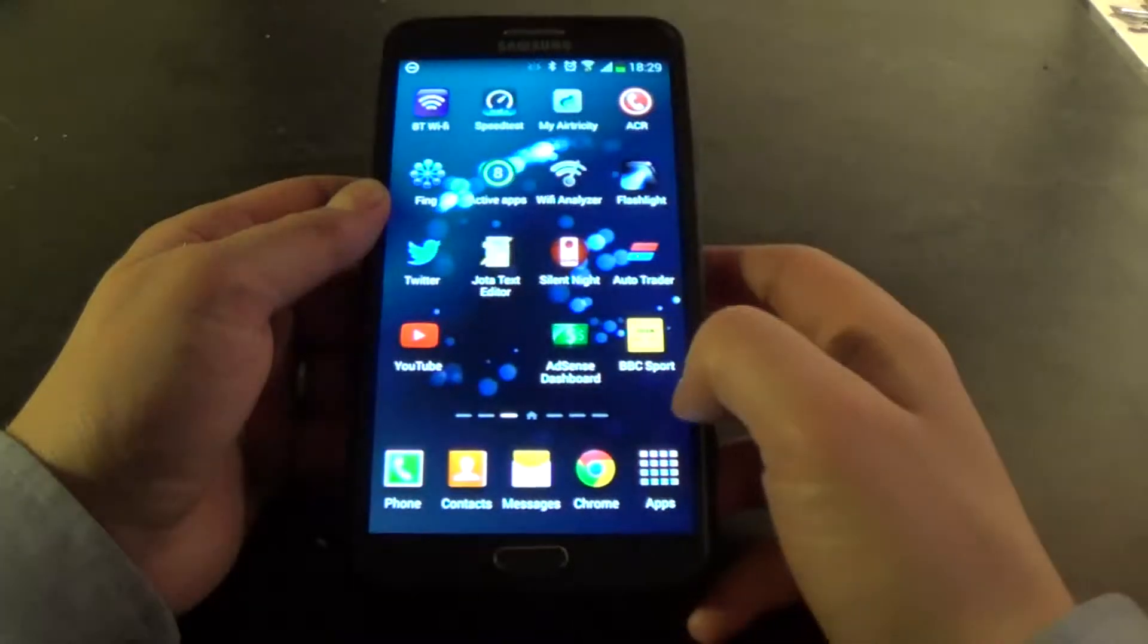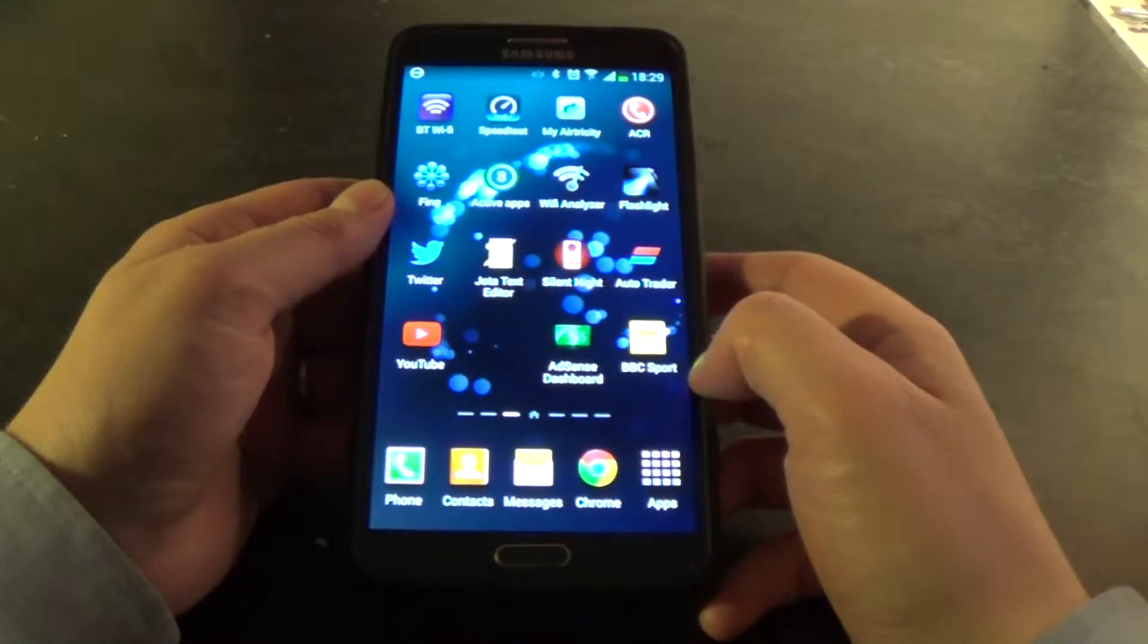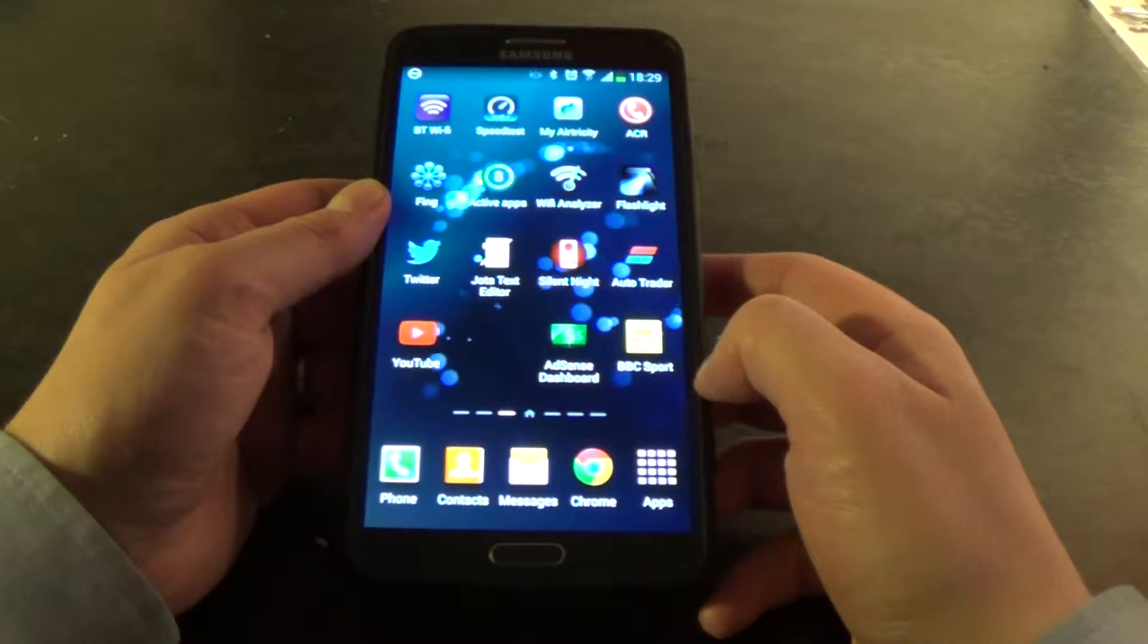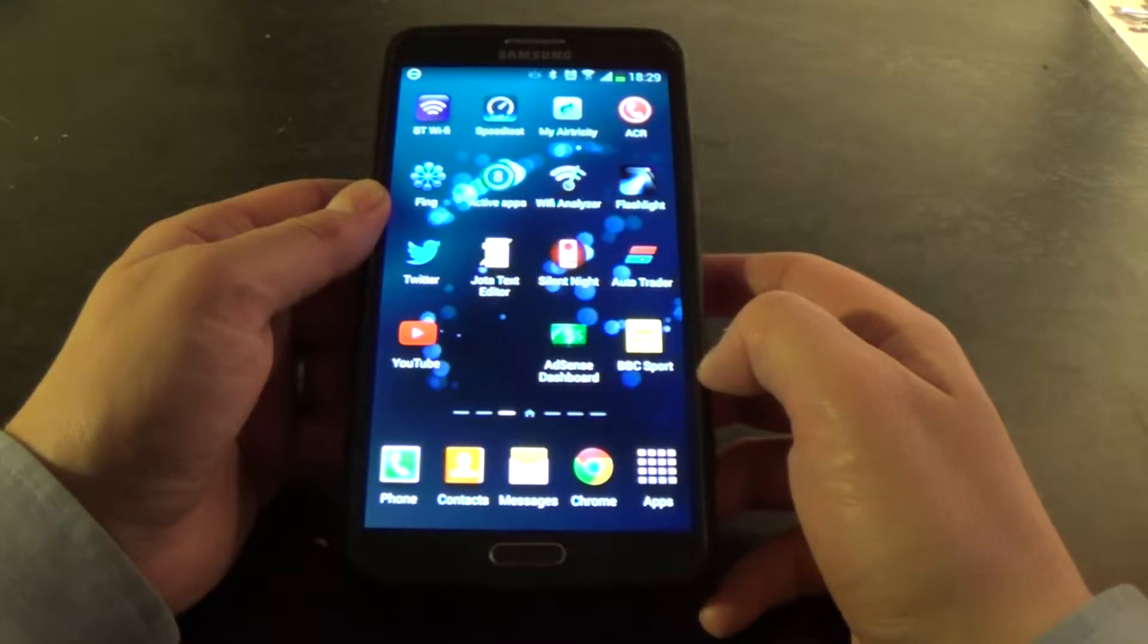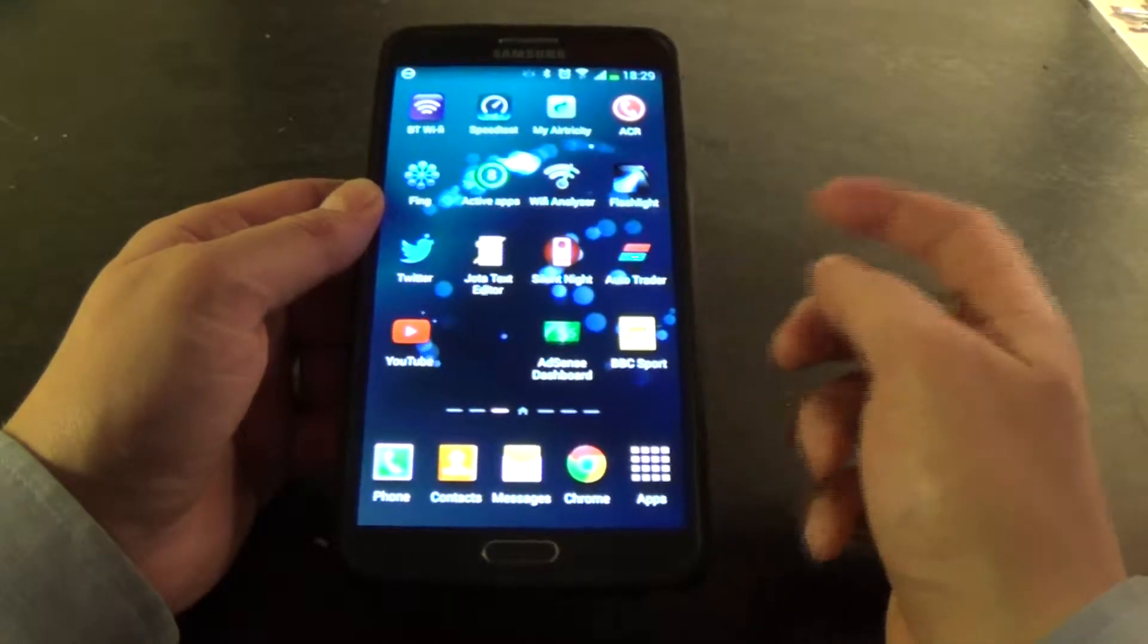Okay guys, thanks for tuning in. This is a quick tutorial which is going to show you how you can group applications together in folders on Android.